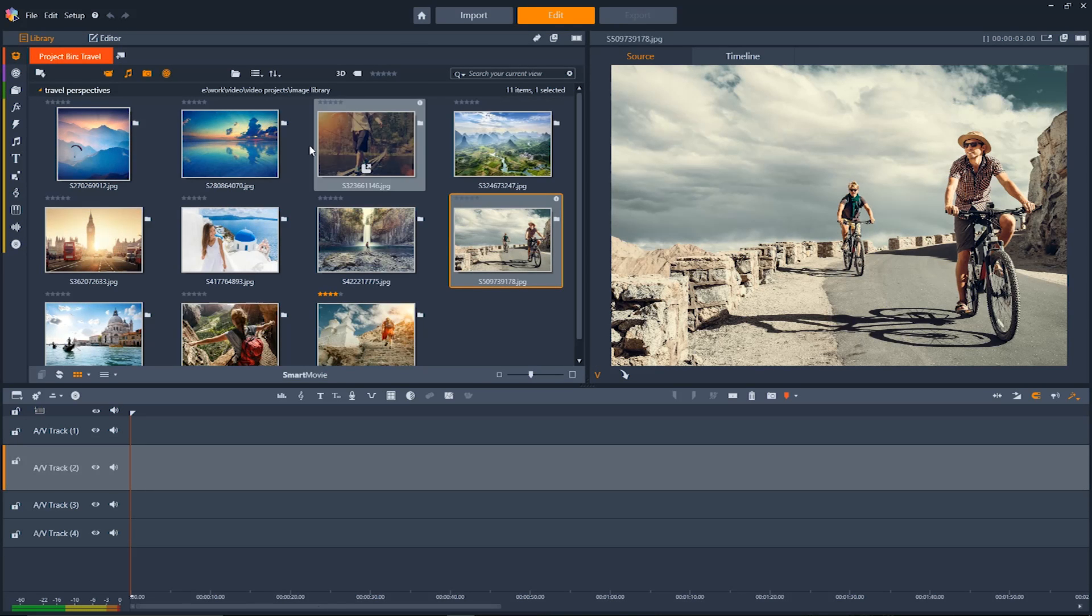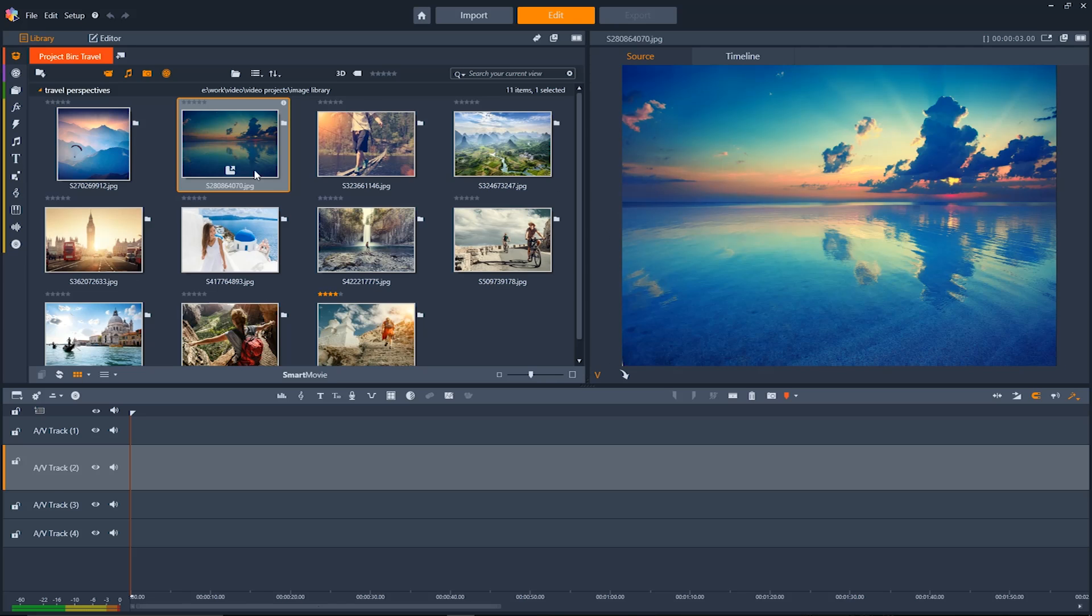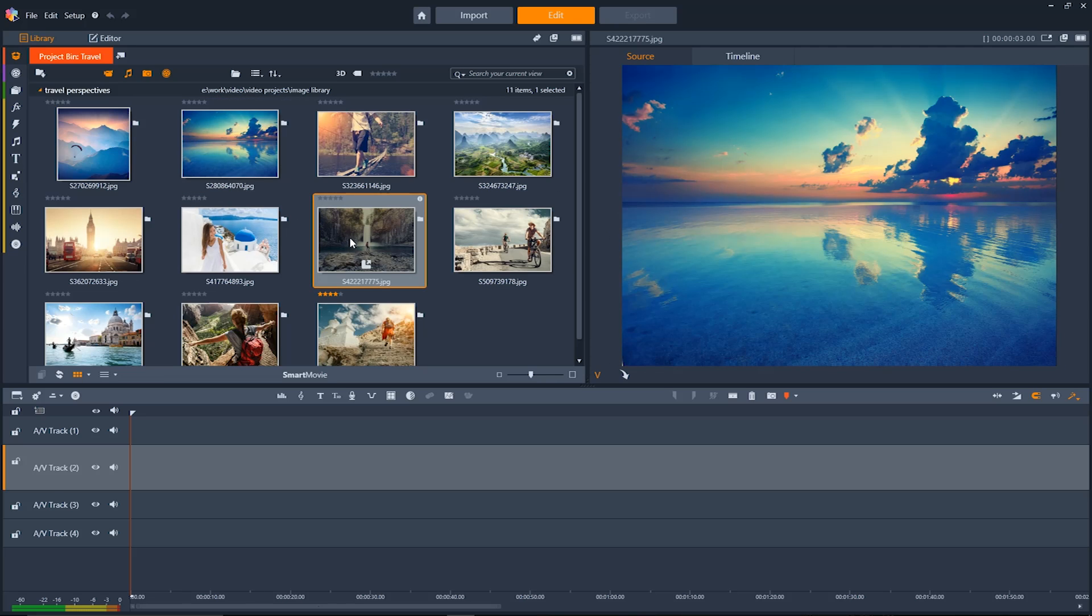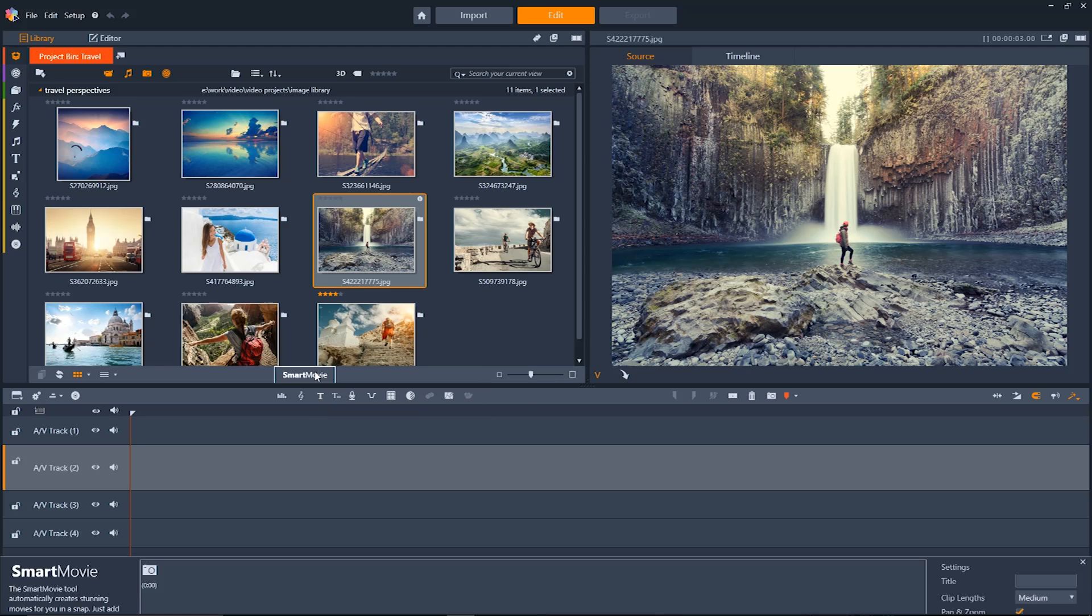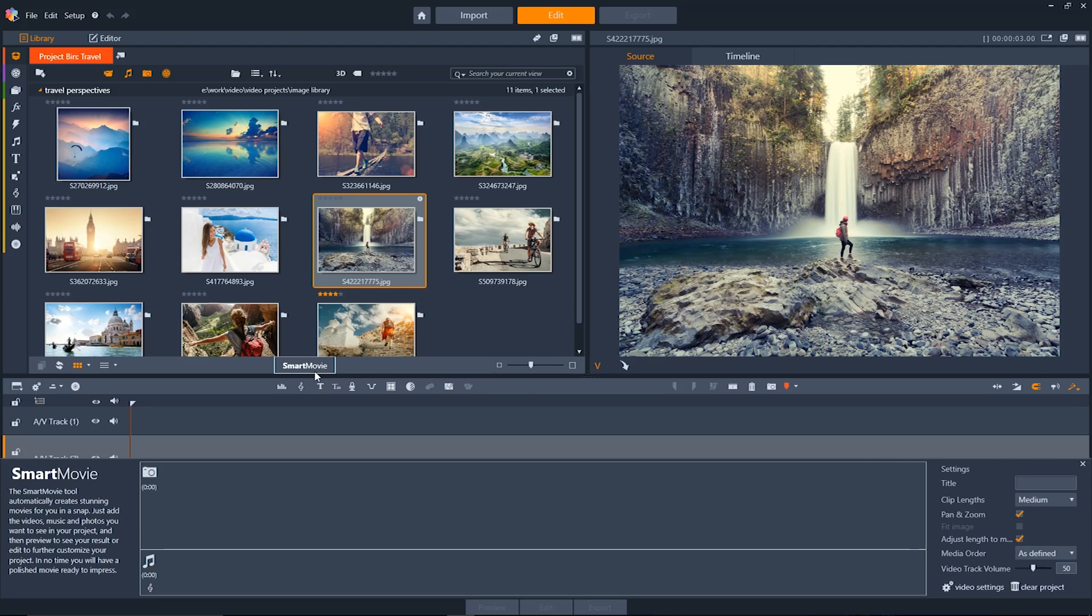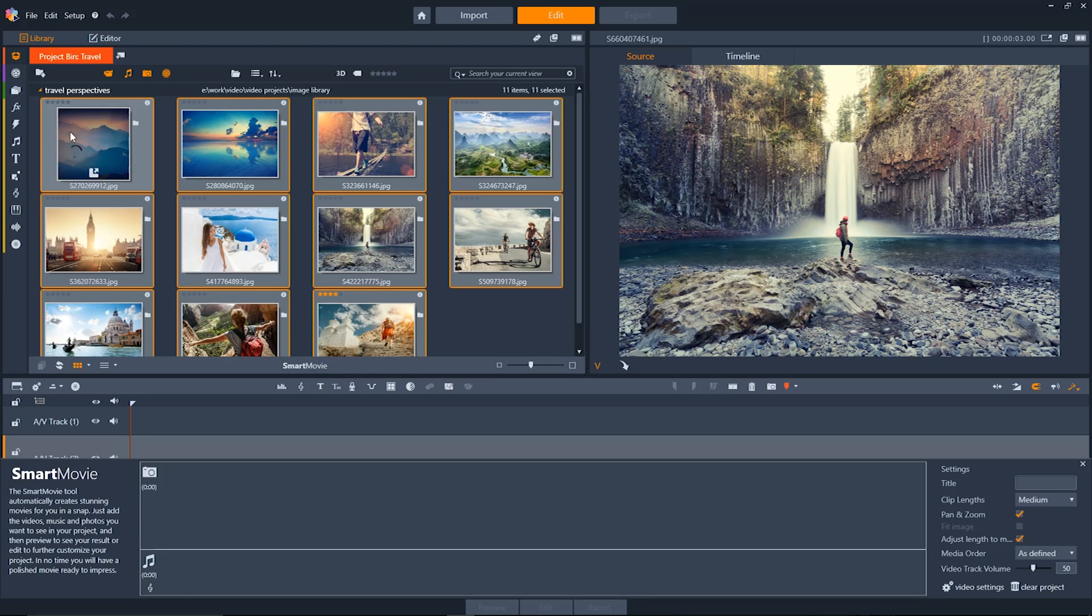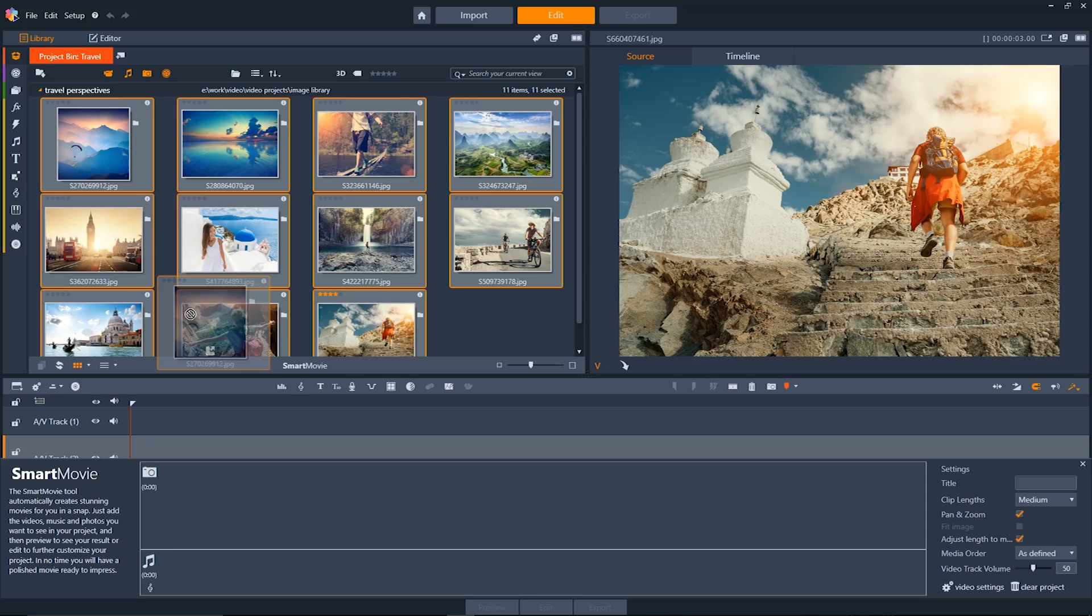Now let's say you've imported a bunch of photos in your project bin and you want a simple way to make a slideshow. It's really easy to do with Smart Movie. Just click here and it'll open up the Smart Movie tool. Now all you need to do is select the media you want to use in your slideshow and then drag it down.